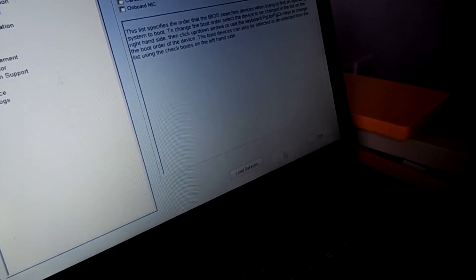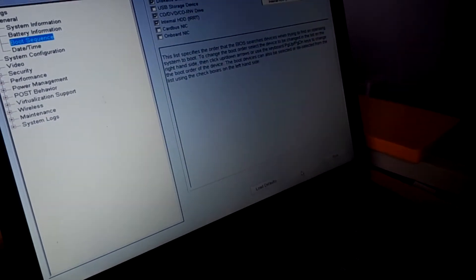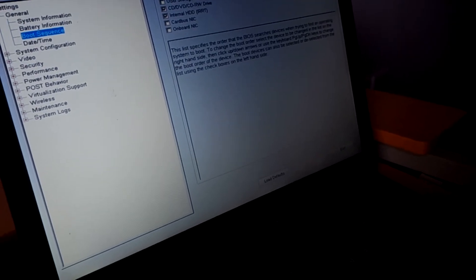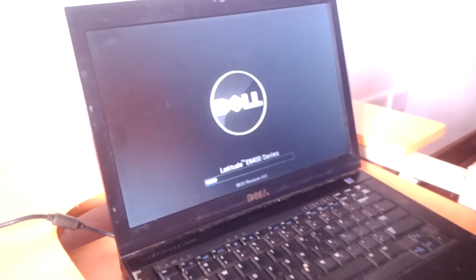...click Apply in order to save changes, and then you go and click Exit. So after this, we'll reboot the computer...